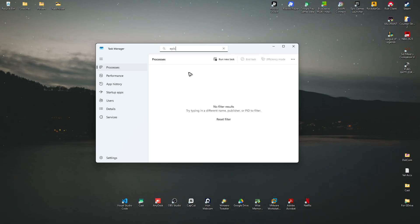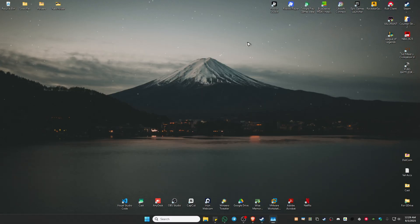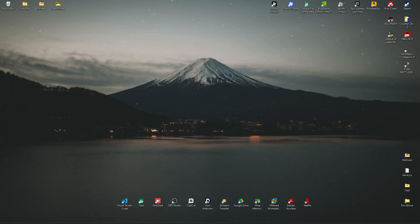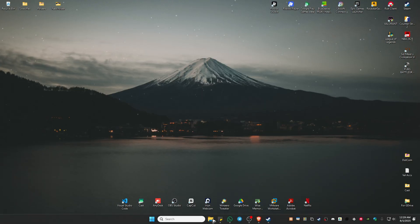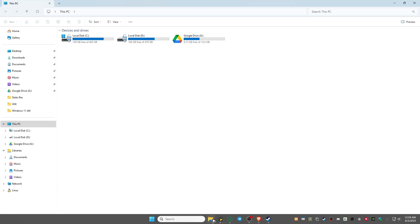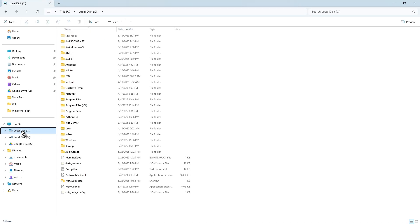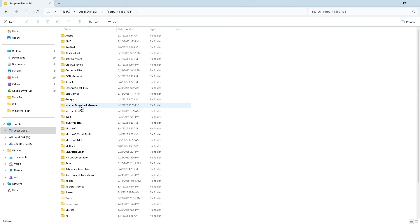Once that's done, go ahead and open up your File Explorer. Here, go to Local Disk C. Now go ahead and go to Program Files x86, double-click.